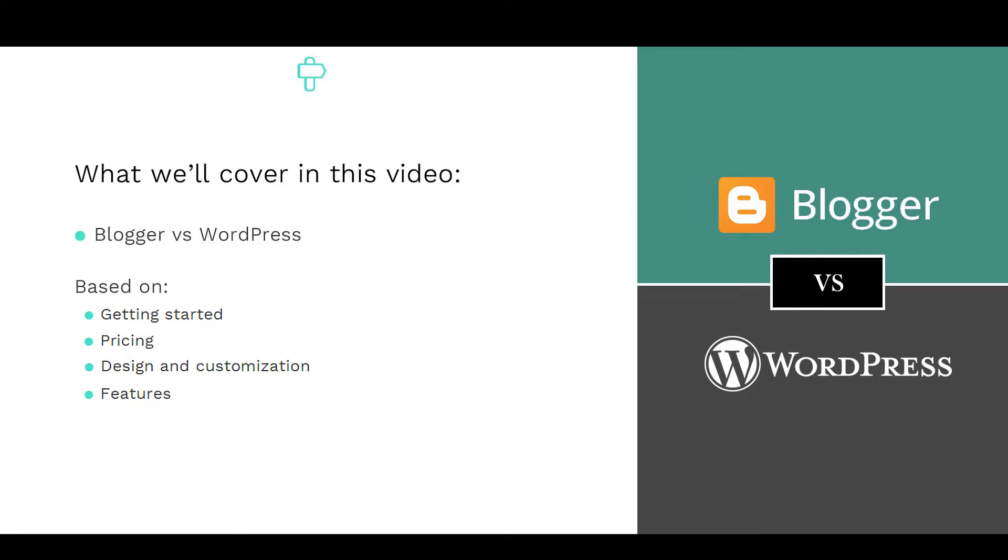There are a number of blogging platforms at your disposal, and we'll reveal how you should make your decision to ensure you get the best return on both your time and money investment. So stay tuned to learn more!